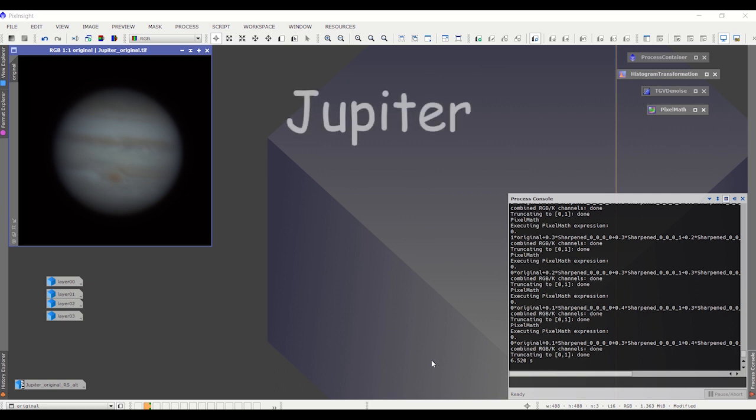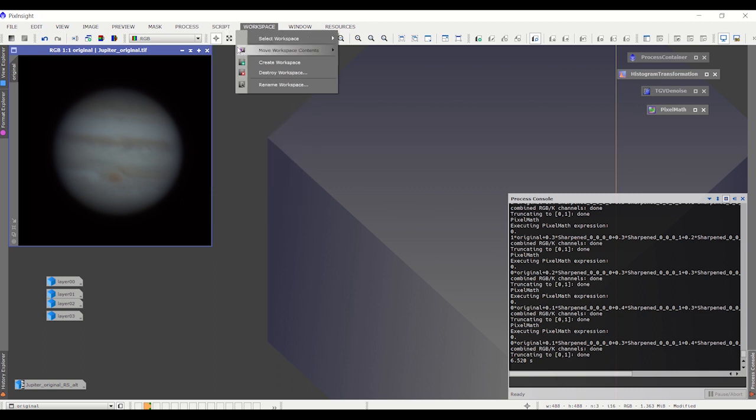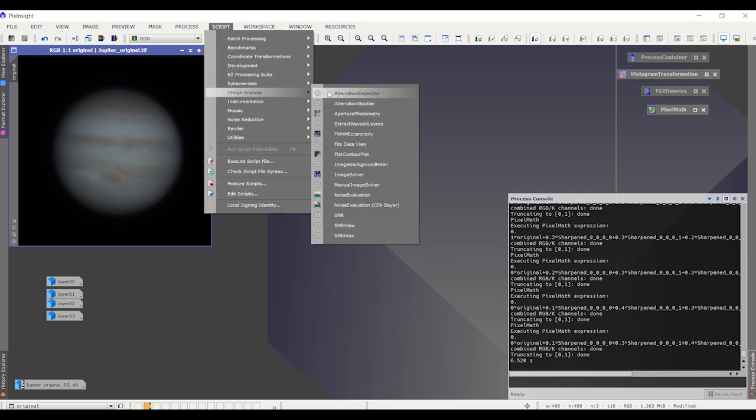This first one, as you can see, is Jupiter. This image is the result of derotation and stacking of the AVI. I'm going to show you why I've modified the workflow and exactly what I did to modify it.